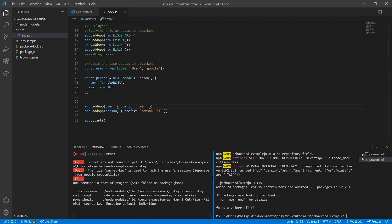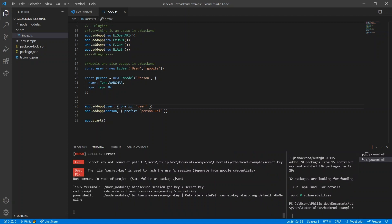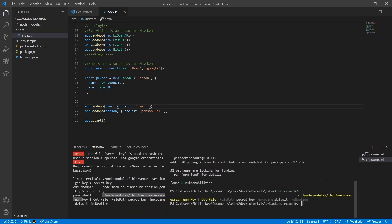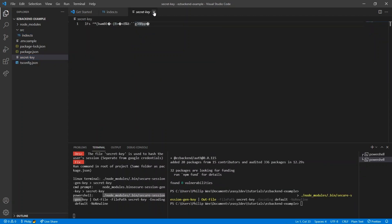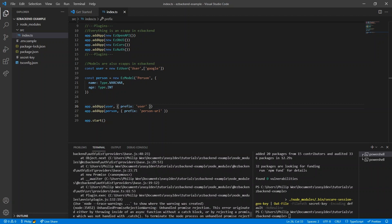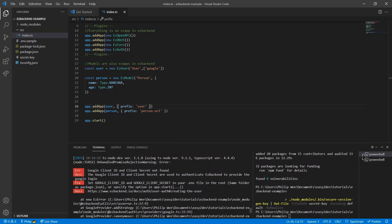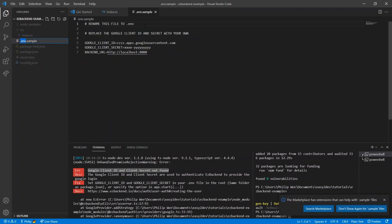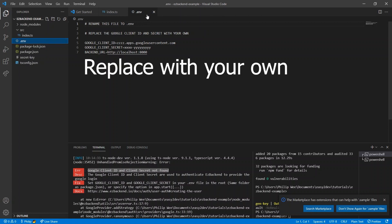Now run the app, but we are prompted to generate a secret key. Use the command for your OS to generate a secret key for the auth system. When we rerun the server, it prompts us to add a client ID and secret. Rename the sample to .env and update it with your client ID and secret.